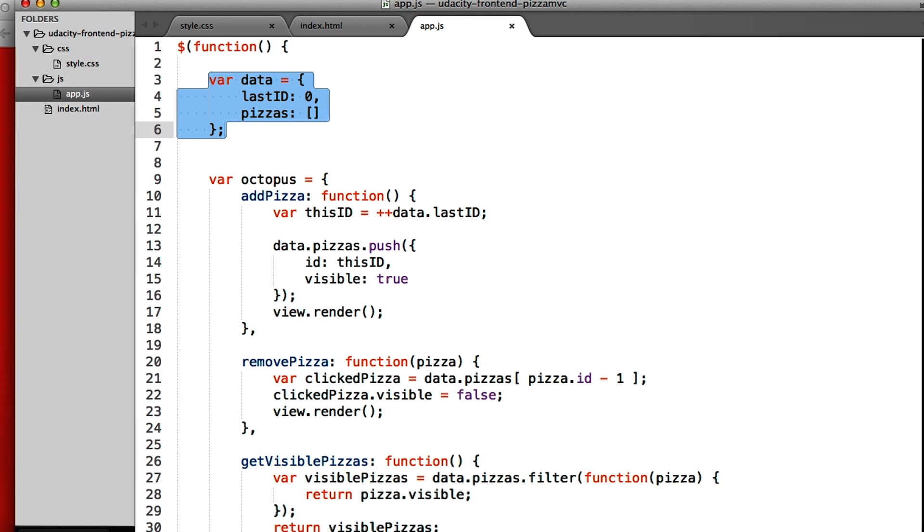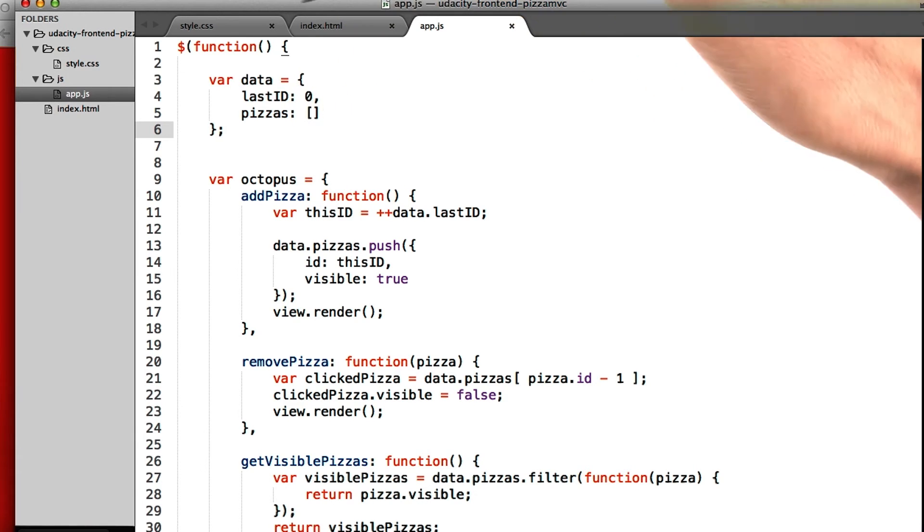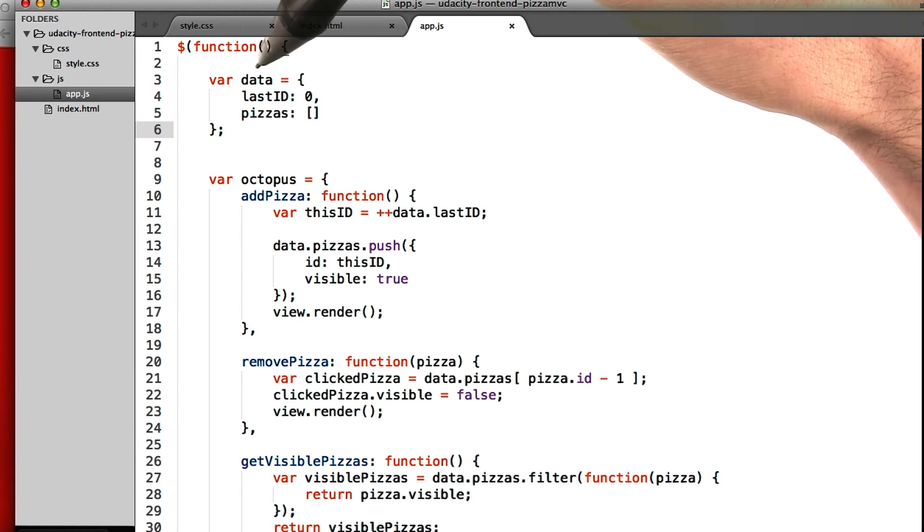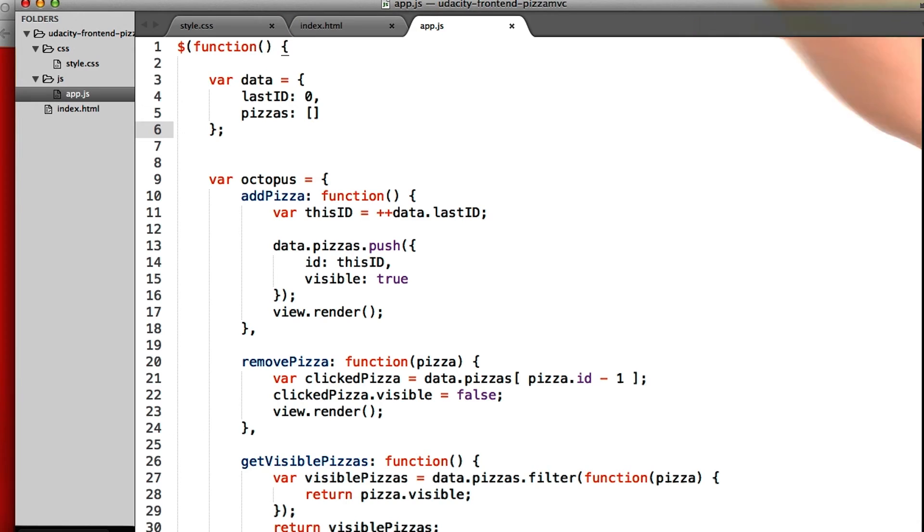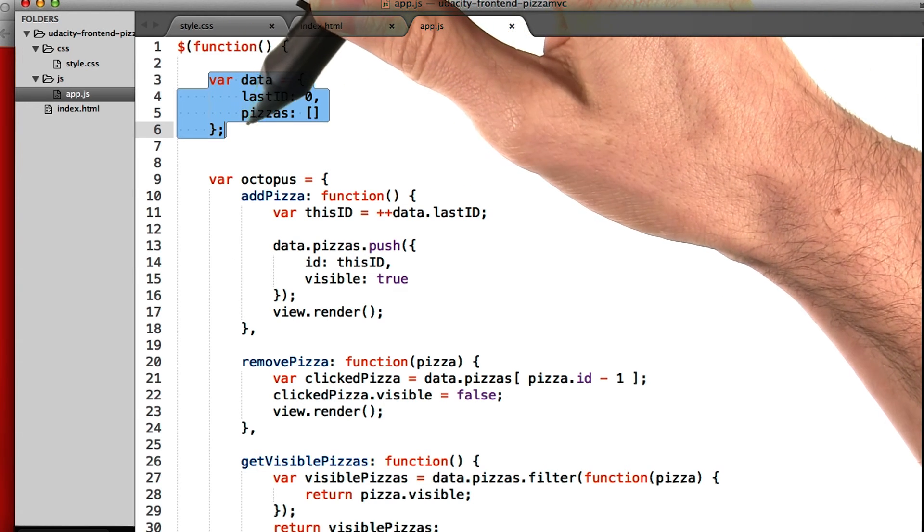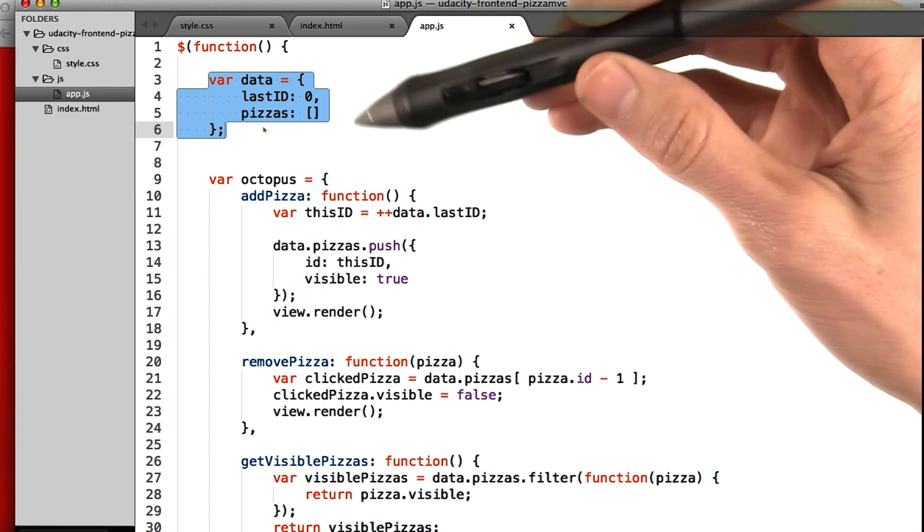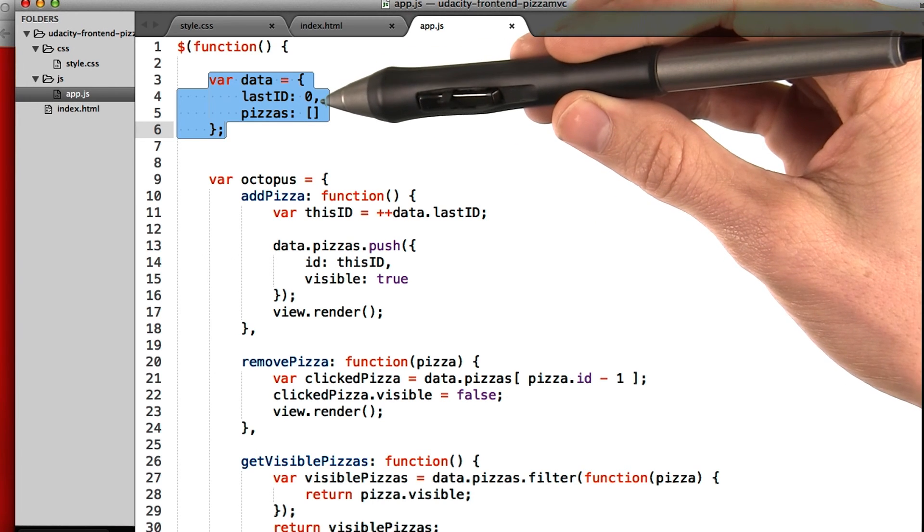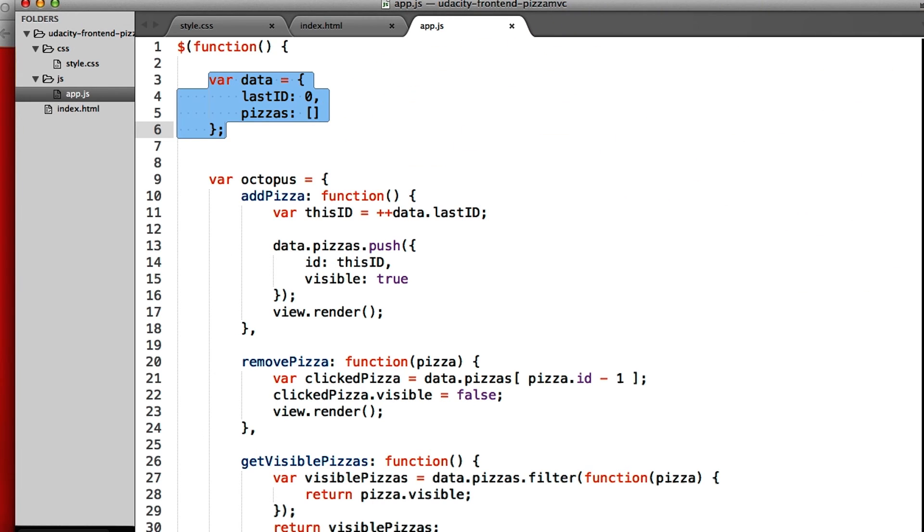Let's take a look at the model up here. Now in this application, the model is just called data. It doesn't necessarily have to be called model per se, but that's its function. And you can see that our model is just a simple object with a couple properties inside. It's got a property for the last ID of the pizza, and an array of pizza objects.